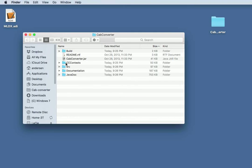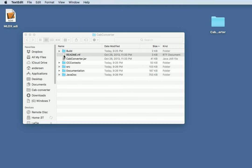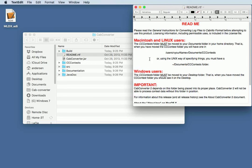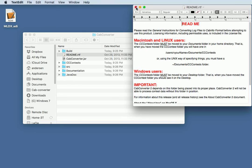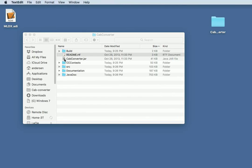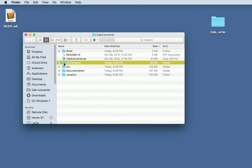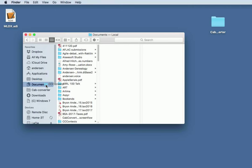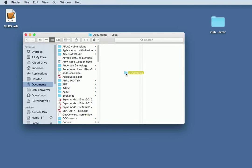CapConverter comes with a cccontest folder. This, as the README says, must be moved into your Documents folder in your home directory. This contains all of the recipes for all the supported contests. I already have one, so if I try to move it into the Documents directory, you can see I've already got a contest folder.